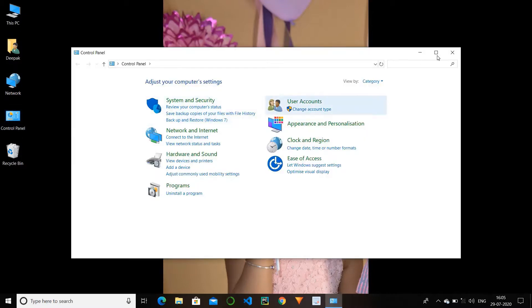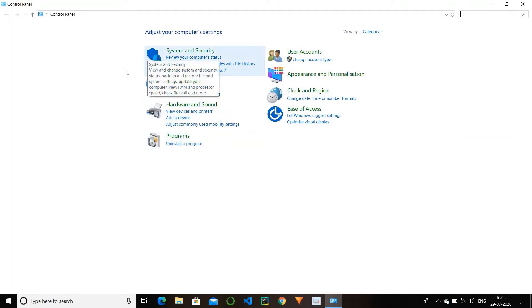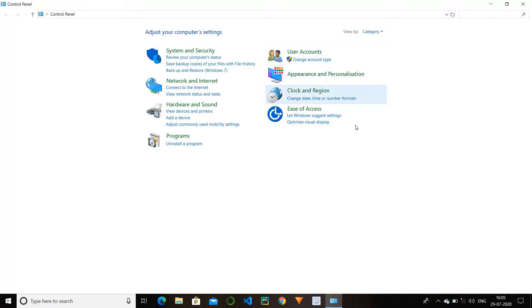These are the control panel options. We have different options like system security, network and internet, hardware and sound, programs, user accounts, appearance and personalization, clock and region, and ease of access. These different options have different performance and uses. We will see the performance of all the options in the control panel.